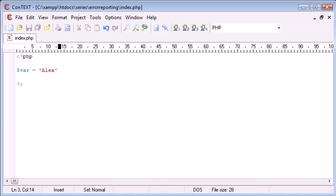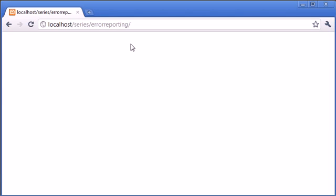Now at the moment my error reporting is turned off, so when you're developing you may find that your code will not run even if you have output outside of your PHP tags.